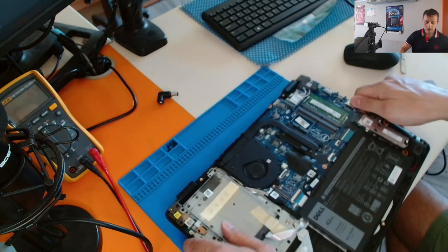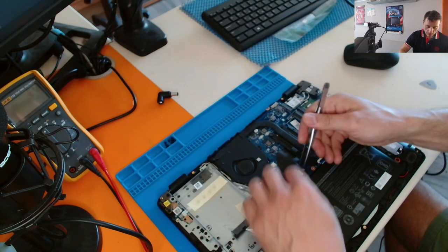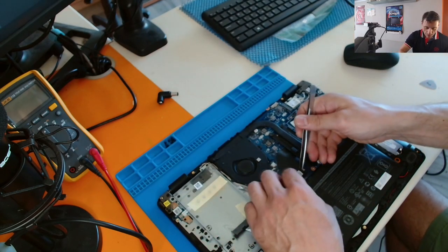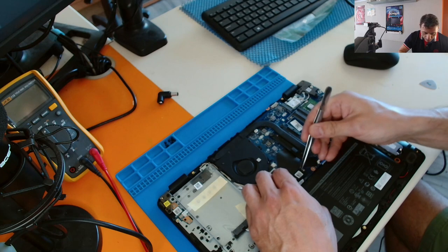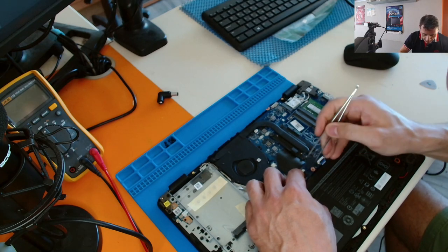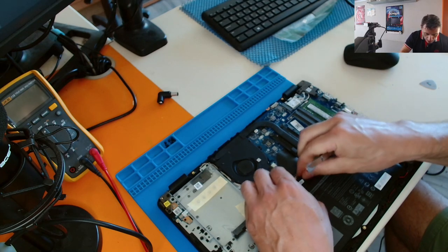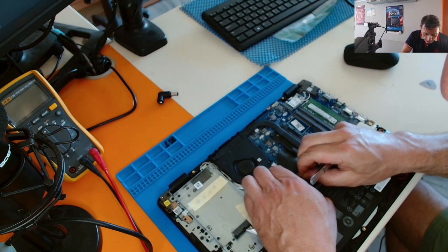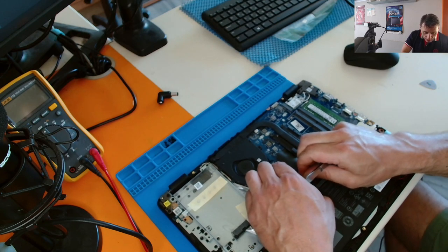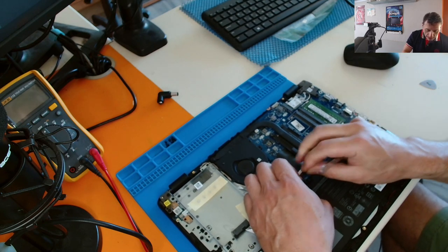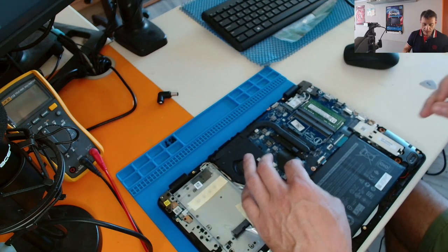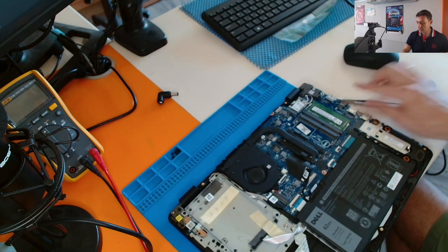But first of all, let's unplug the battery. So the battery is here. You can pull the connector out of the way so the battery is unplugged. So now we are safe.